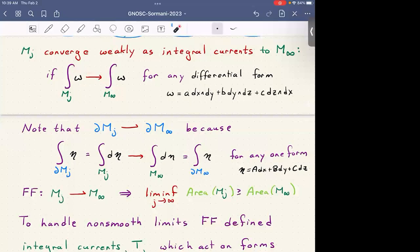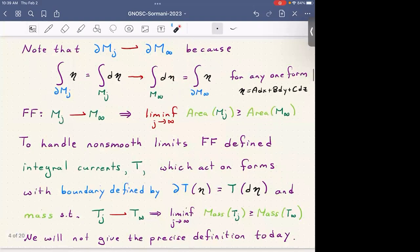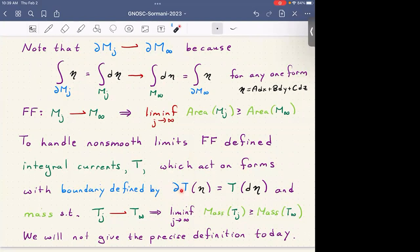They find integral currents T which act on forms, with boundary defined by: boundary acting on a form equals the current itself acting on d of the form. The mass is defined as a kind of weighted volume, such that Tj converges weakly to T∞ if the limit of the mass of Tj is greater than or equal to the mass of T∞. These T's are built up by many little pieces via Lipschitz charts. The original Federer-Fleming theory is very Euclidean-space-dependent, relying on differential forms.